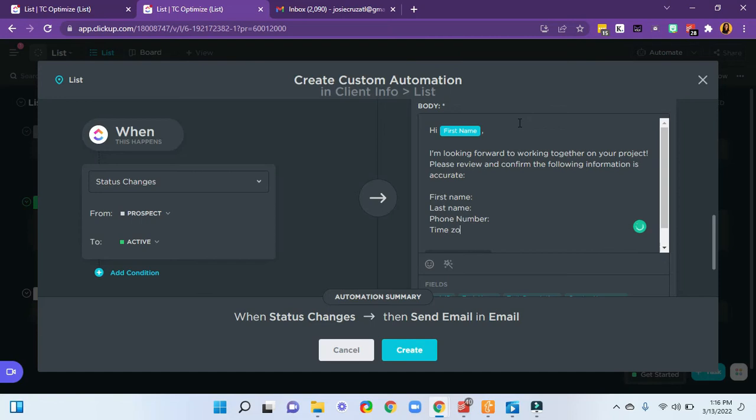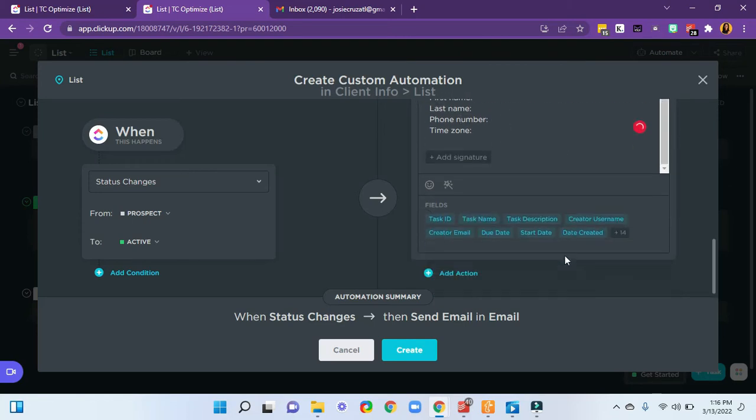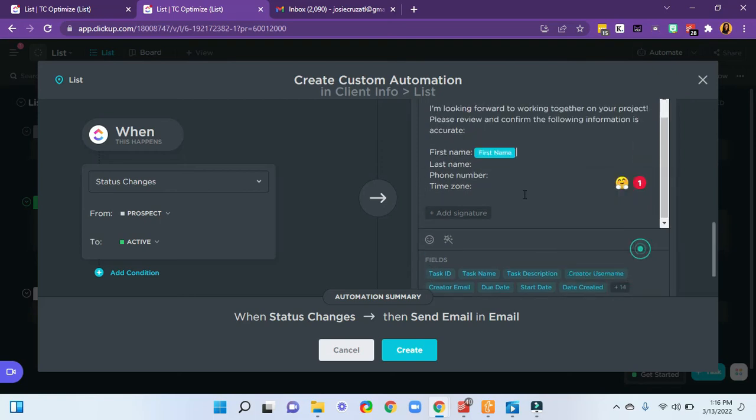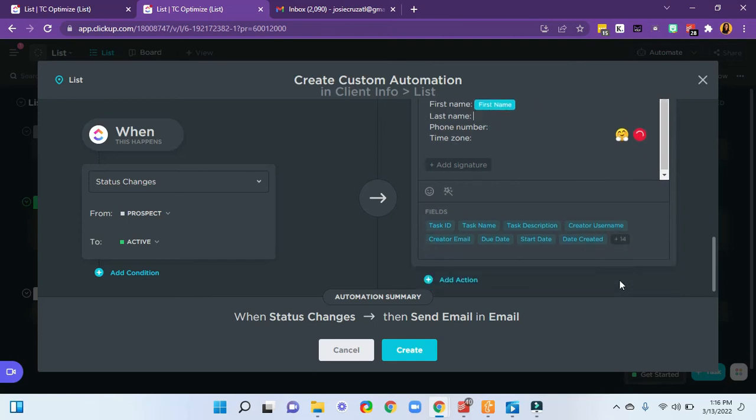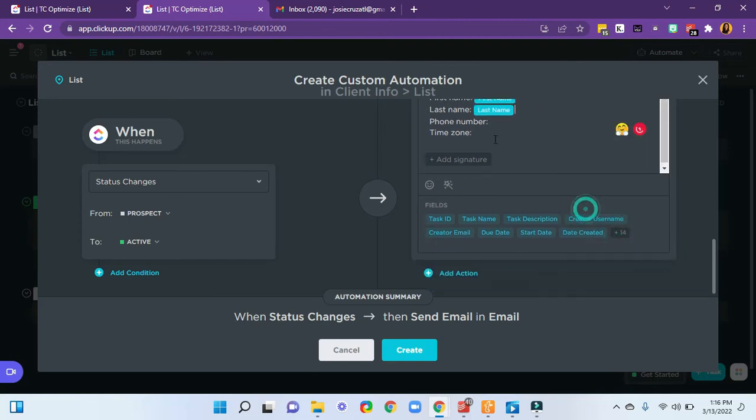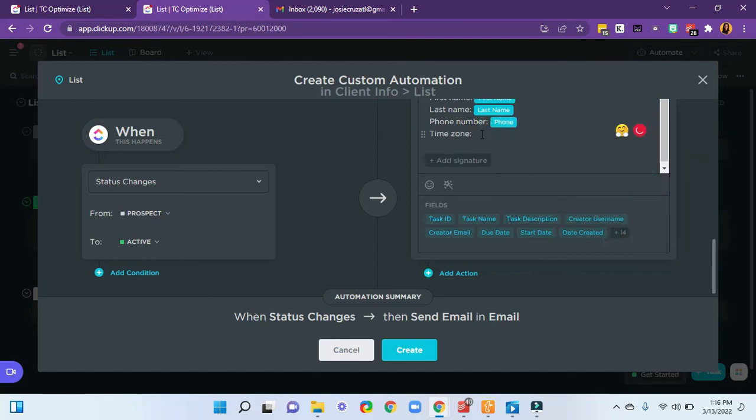Time zone. So I want to verify that the information I have here in ClickUp is their correct information. So now I'll start adding those merge fields. So I'm going to look for first name, last name,